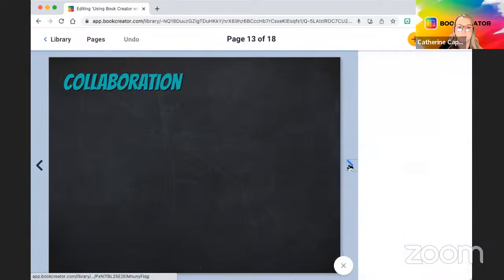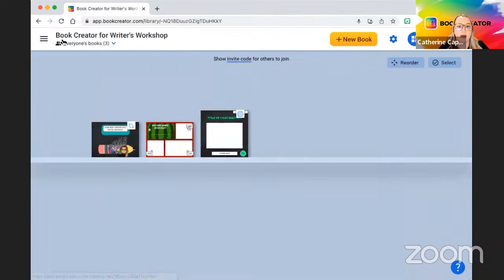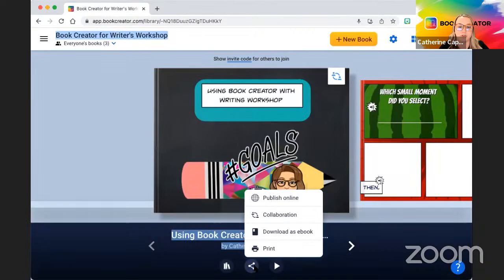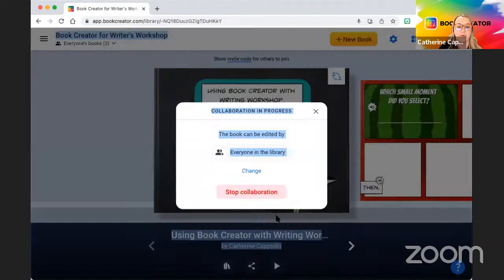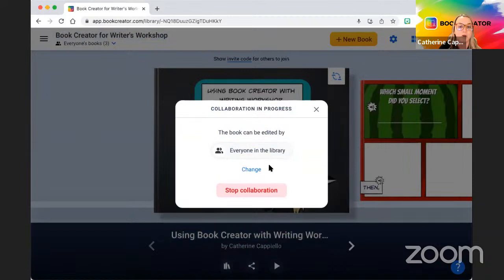Collaboration is a premium version feature. Under the book if you click share options, you can turn on collaboration — it allows either everyone in the library to collaborate on the same book at the same time, or certain students to collaborate together. This is great for peer editing or sharing books, or for students to leave comments on each other's books during writer's workshop.